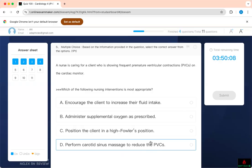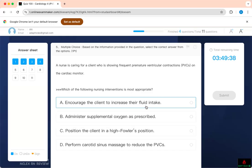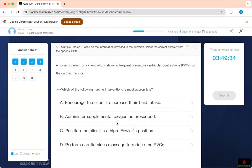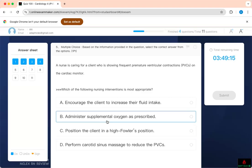Which of the following nursing interventions is most appropriate for a client showing frequent premature ventricular contractions on the cardiac monitor? Encourage increased fluid intake — you're assuming hypotension. Administer supplemental oxygen as prescribed — PVC can affect oxygenation. Position the client in high Fowler's position — it will help them breathe, but if I have oxygen, I'd rather give that. Perform carotid sinus massage to reduce PVC — this is not SVT. The answer is supplemental oxygen.